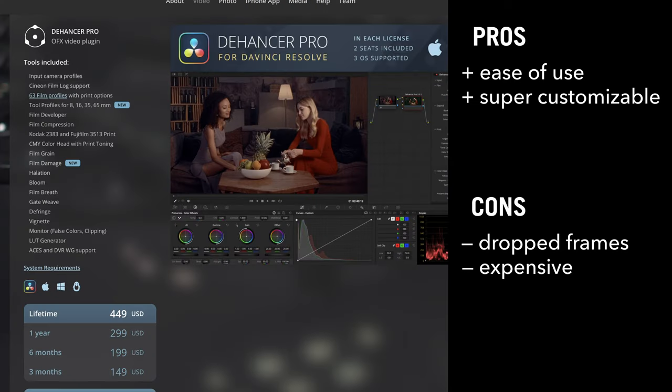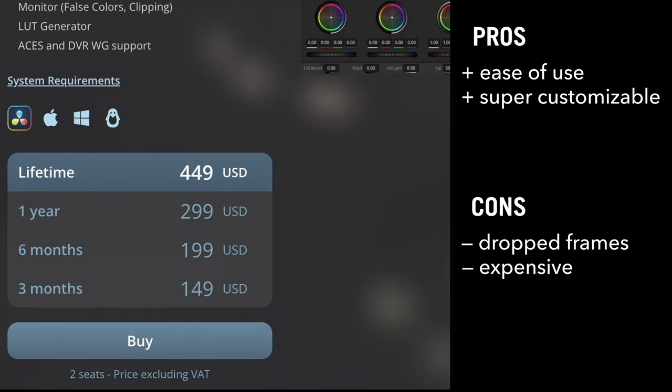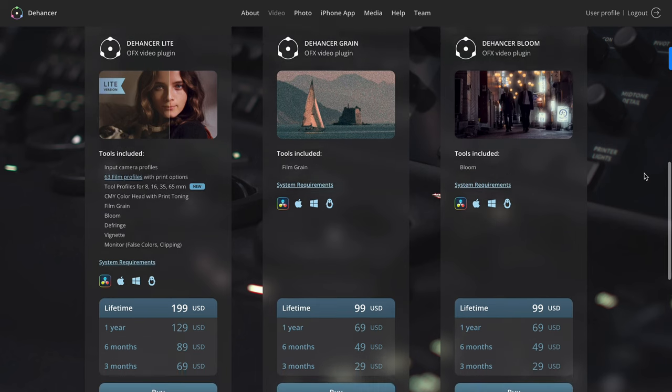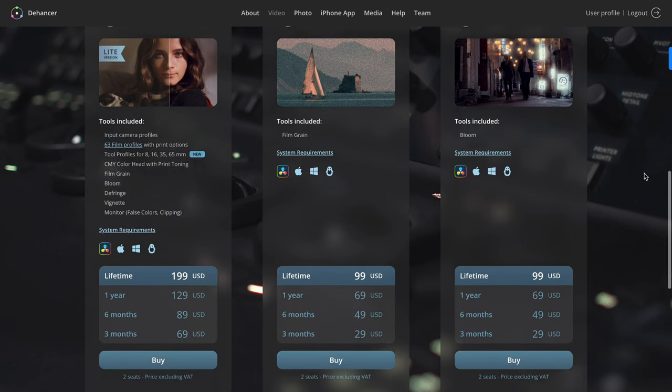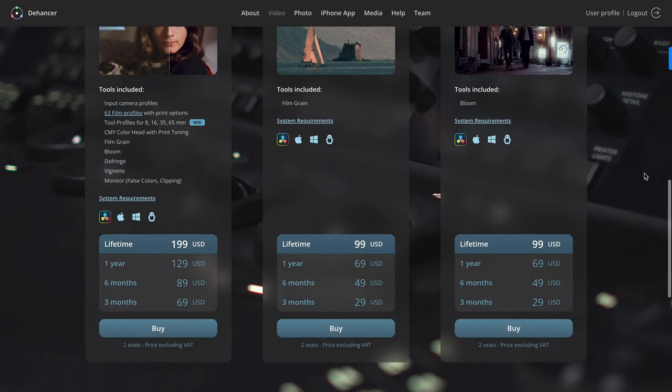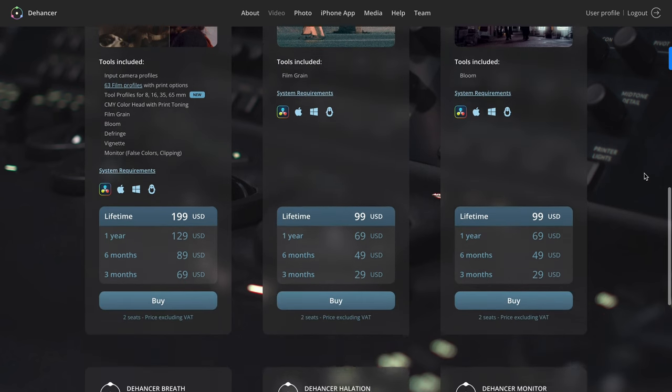Another thing to keep in mind is the price tag. Dehancer Pro isn't exactly light on the wallet. At $449 USD, it's priced higher than DaVinci Resolve Studio itself. Having said that, they do have a lower priced light version, as well as plugins if you just want the film grain or bloom.